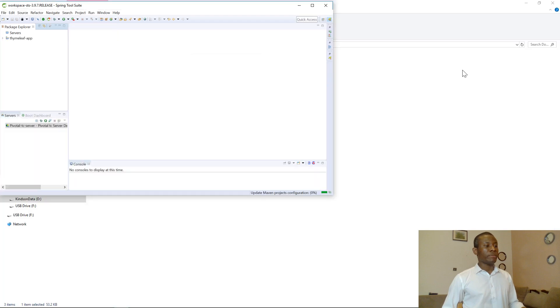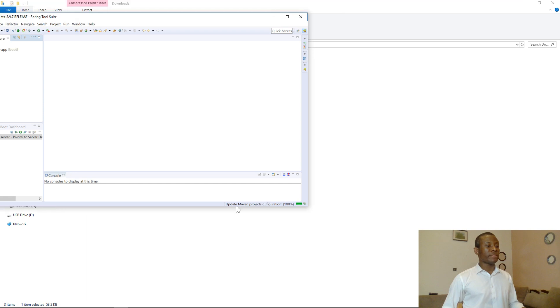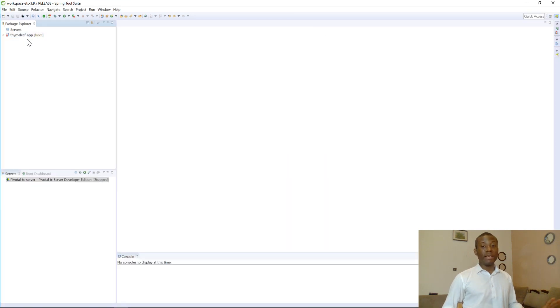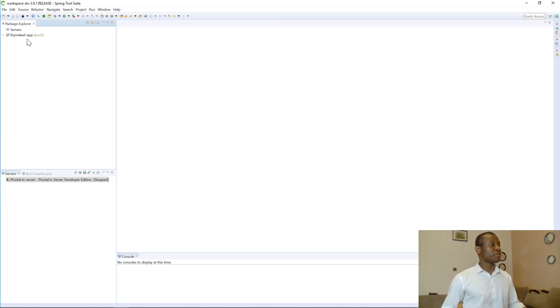So what I want you to observe is you can see Maven, Update Maven Project. So when you create a new project, it takes a few seconds to update depending on your internet connection. So at this point, we have this TimelieveApp here in our system. We've opened it in Spring Tool Suite, as you can see right here.